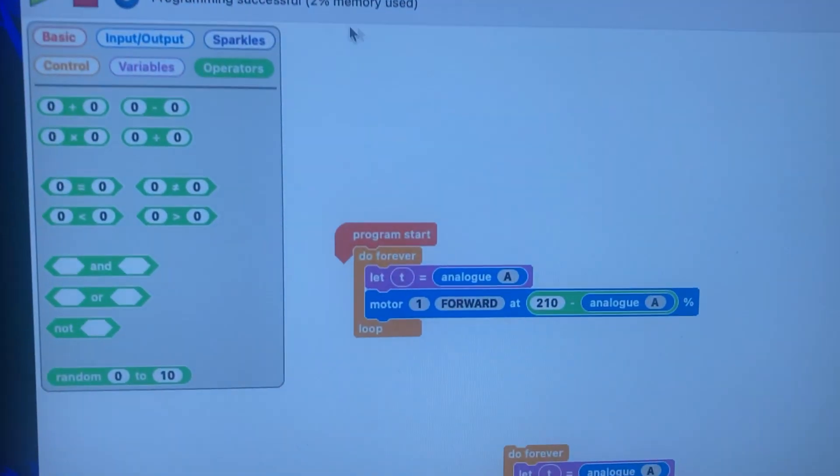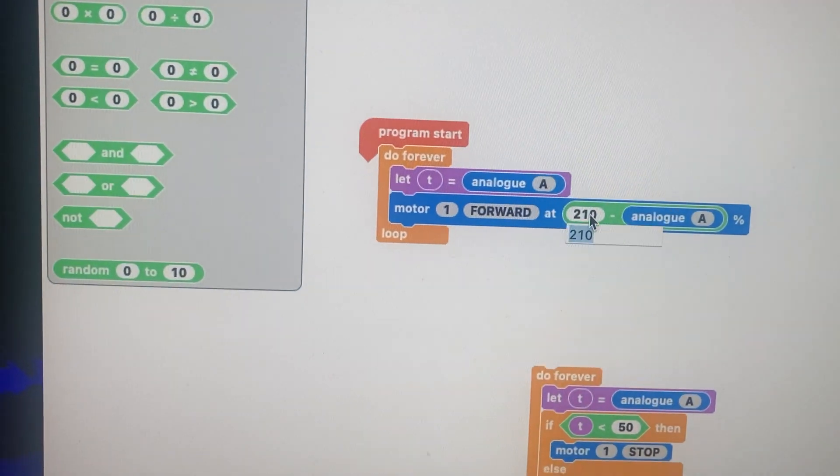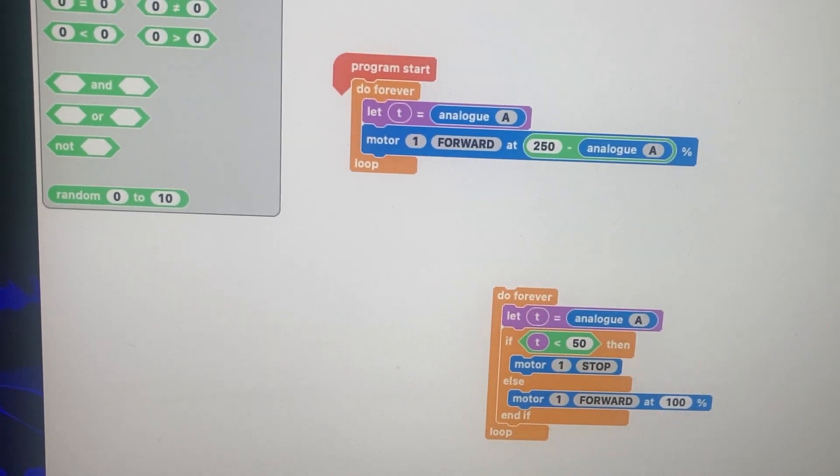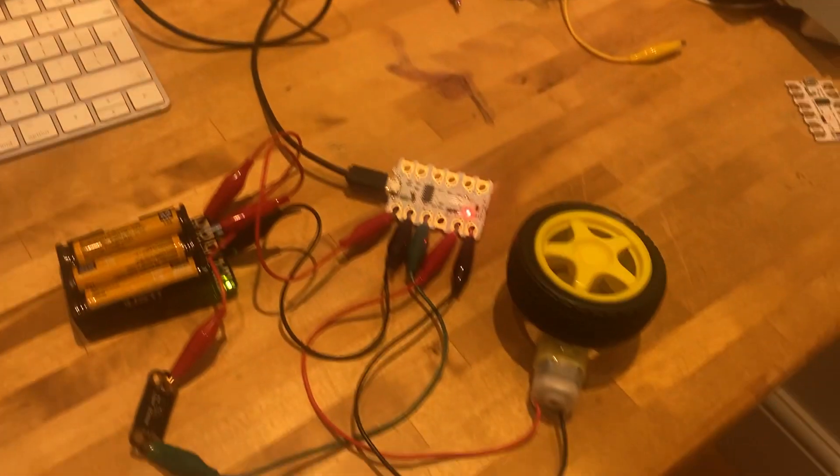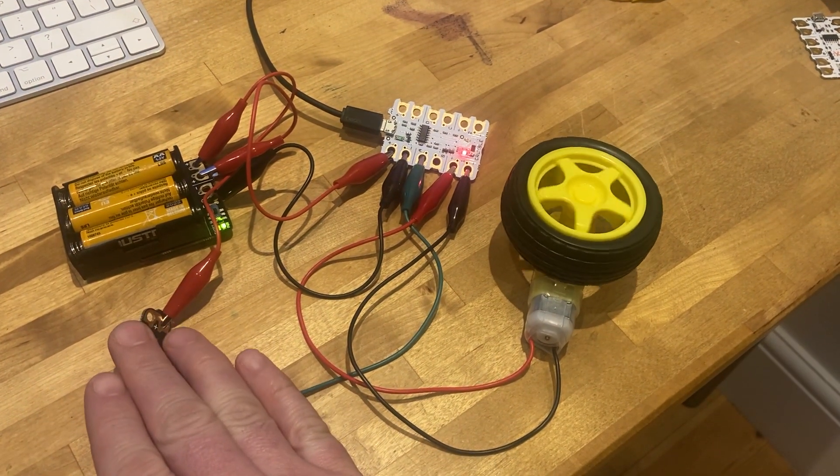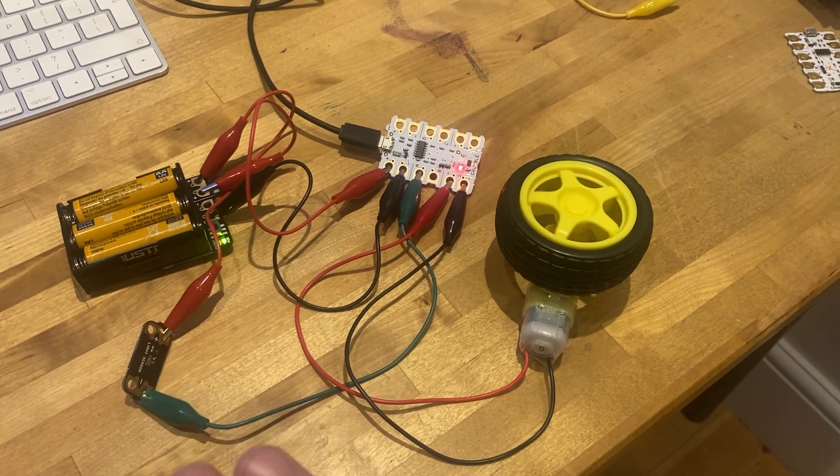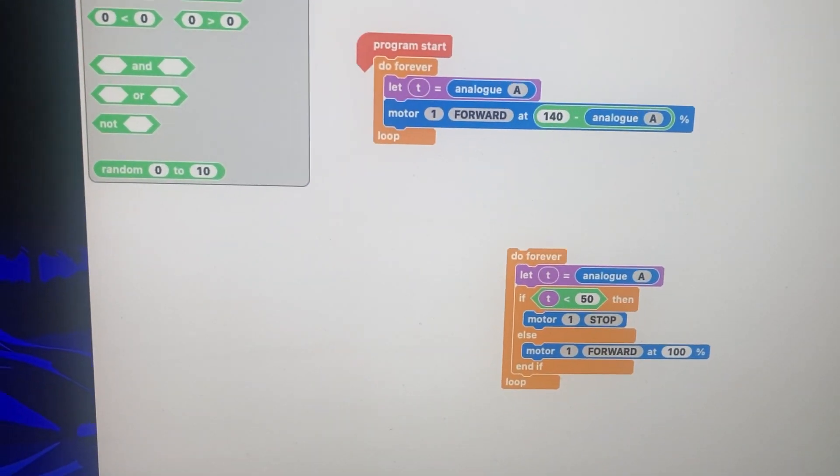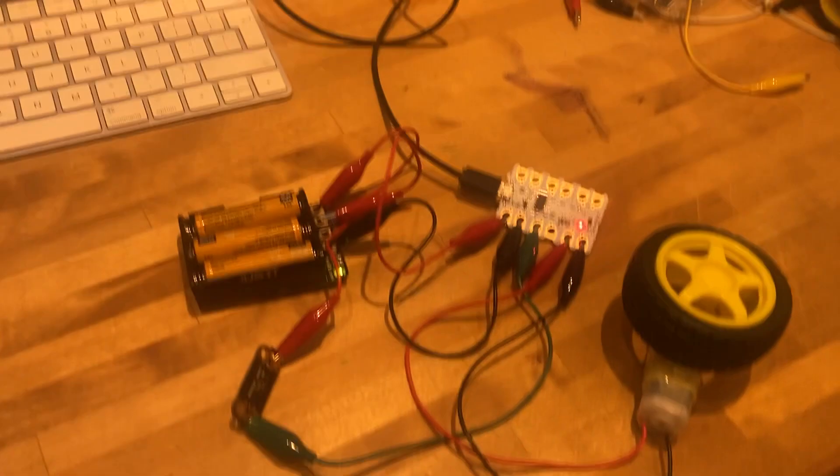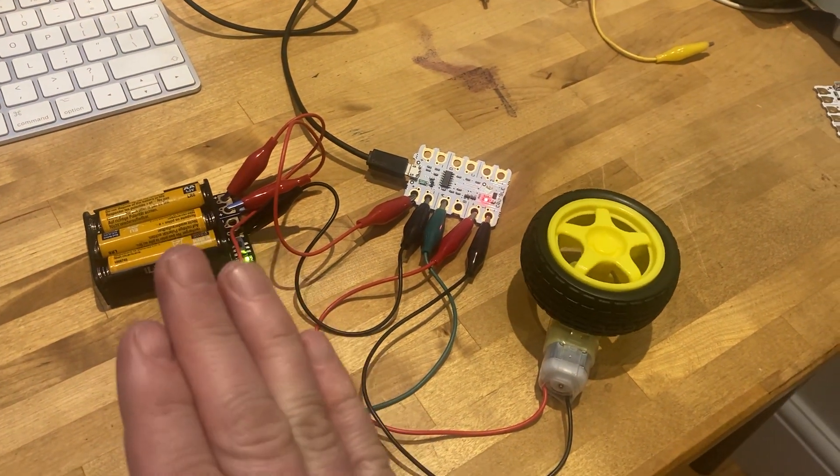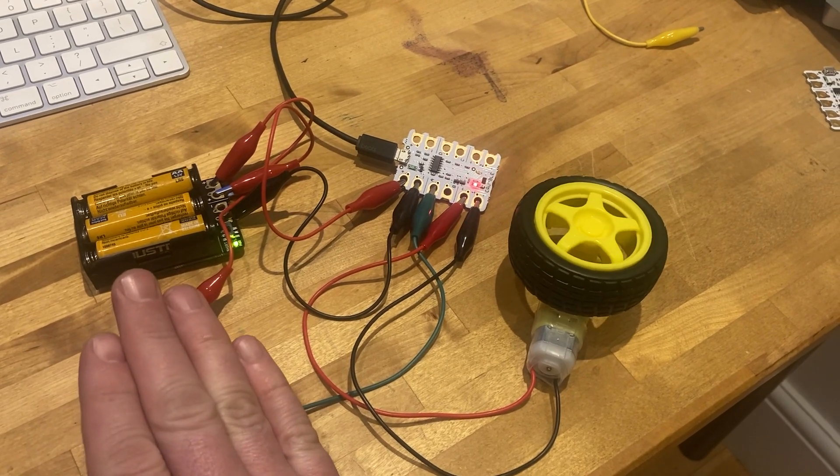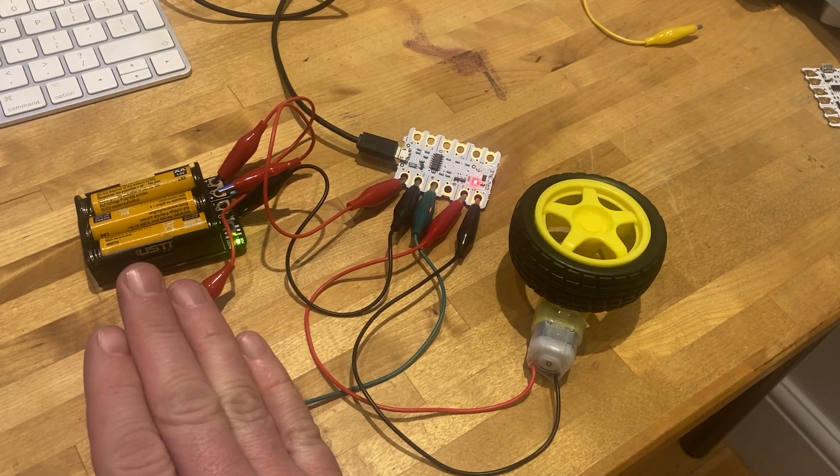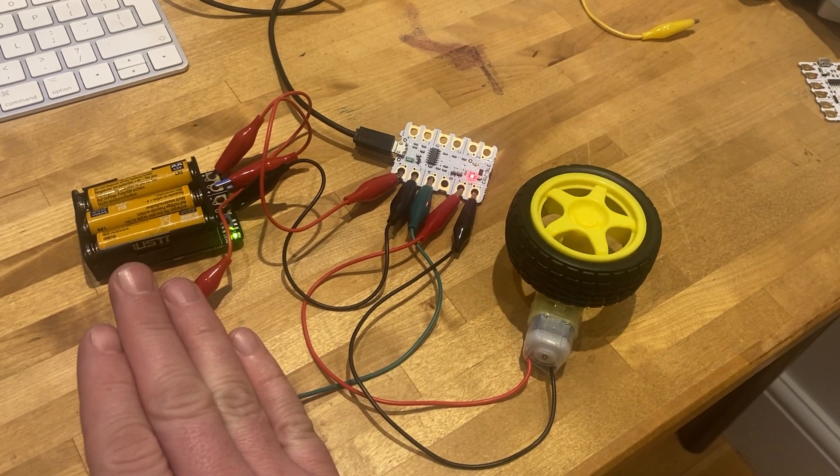Remember if you go into negative numbers it'll probably make the motor spin the other way. Let's try increasing this, so 250 take away analog A. So now it's going I think the other way. If you have a play with that, maybe it has to be less, let's do... and then yeah that's better and then you can see it.